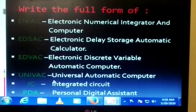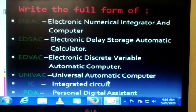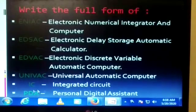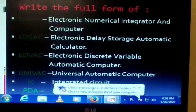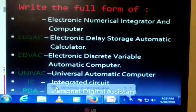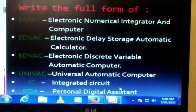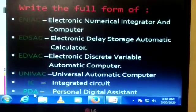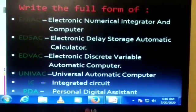The full form of UNIVAC is Universal Automatic Computer. Next, IC stands for Integrated Circuit. And the last one, PDA stands for Personal Digital Assistant.